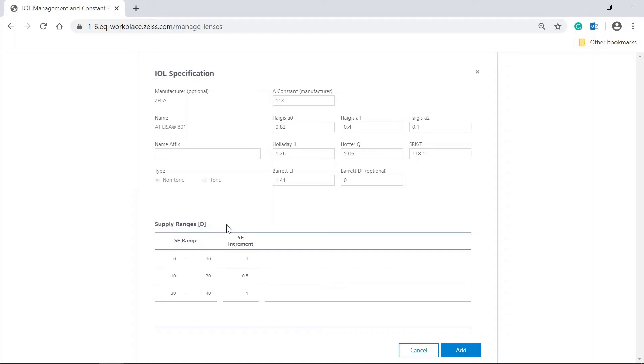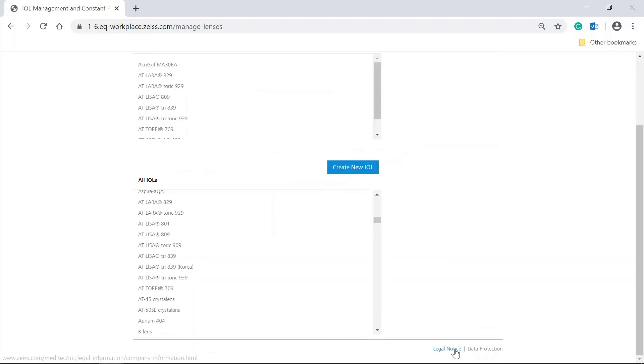If you want to save the IOL to My IOLs with the given parameters, directly click on the Add button. The IOL has now been added to your personal list.